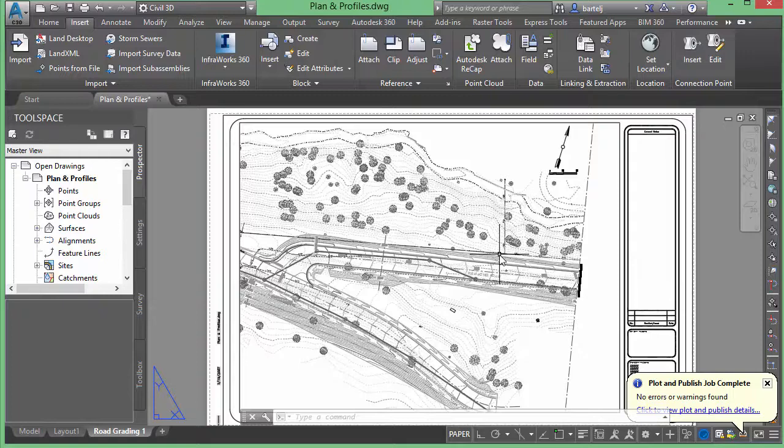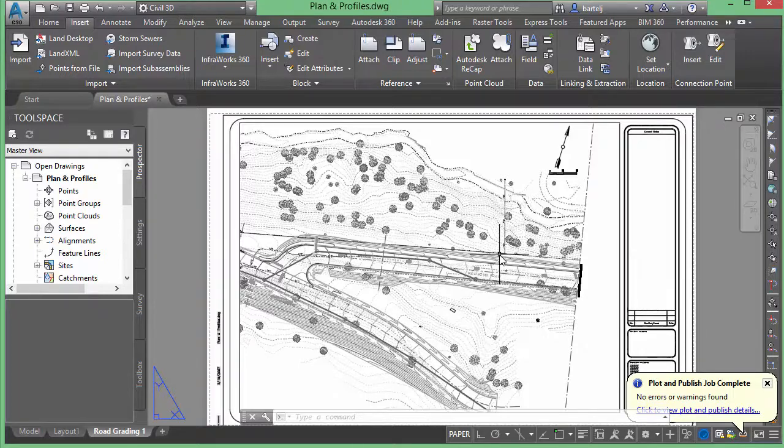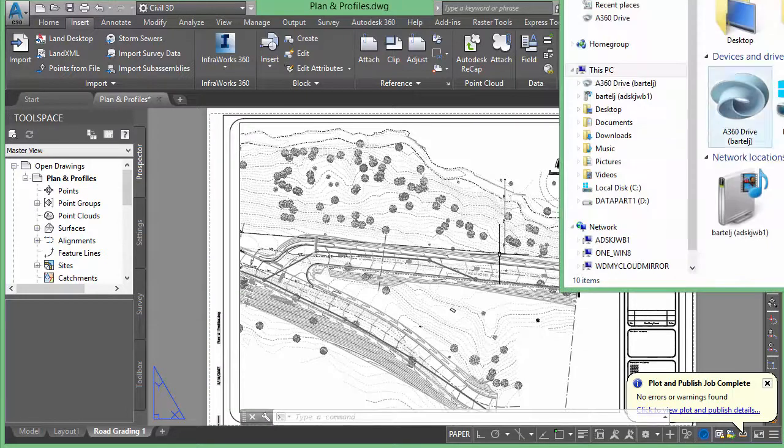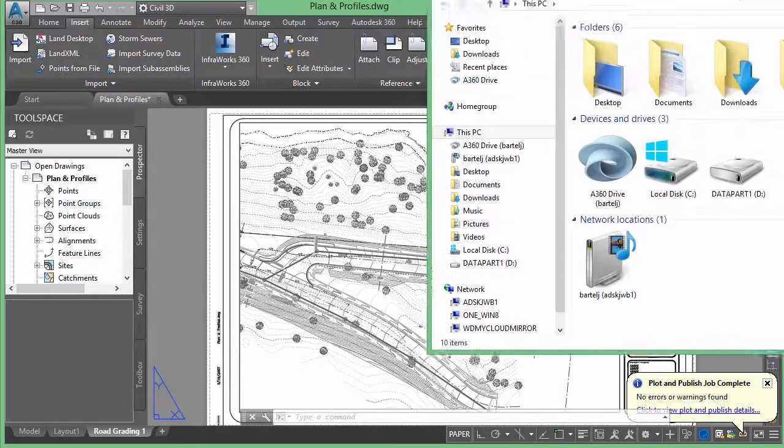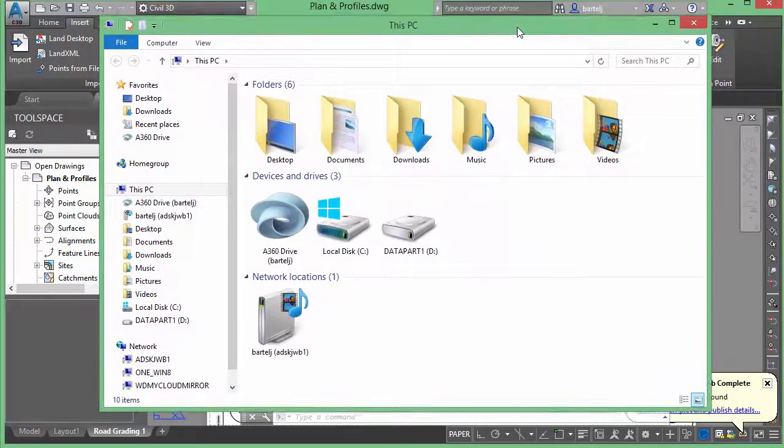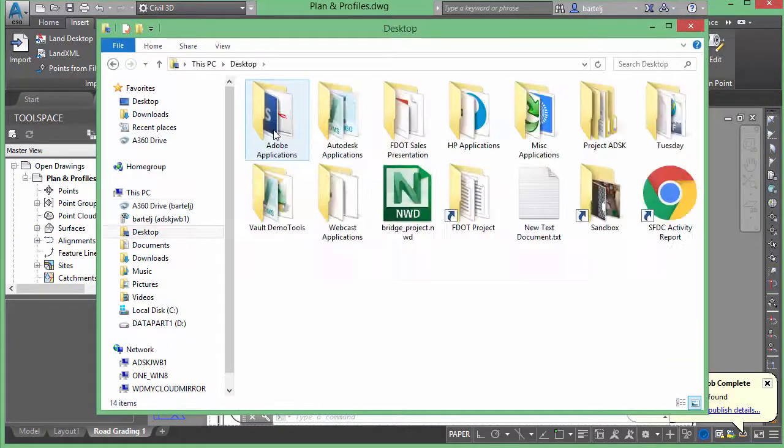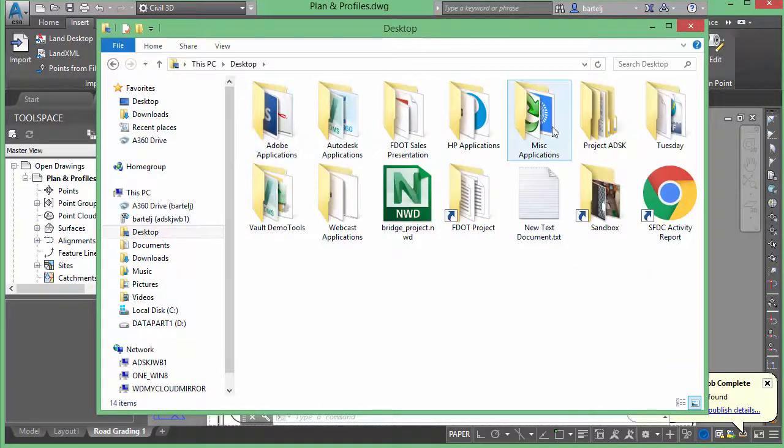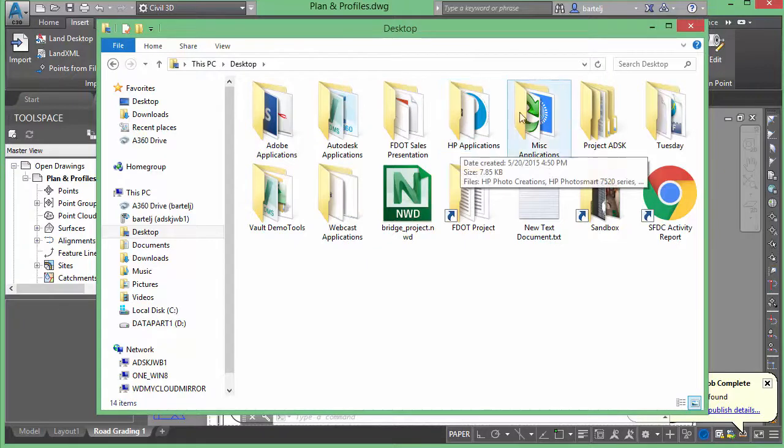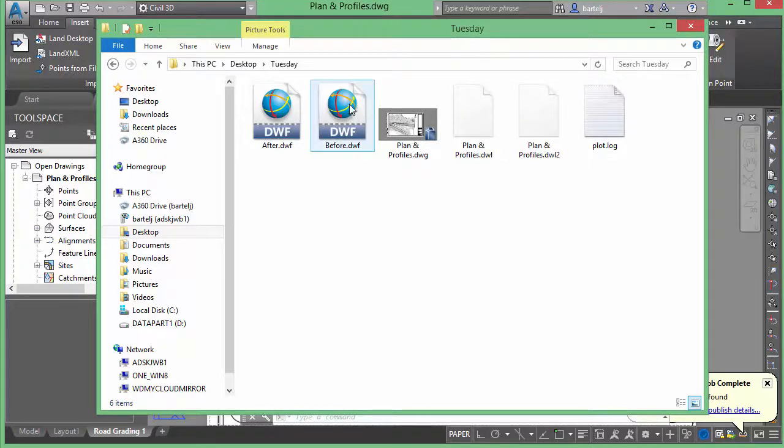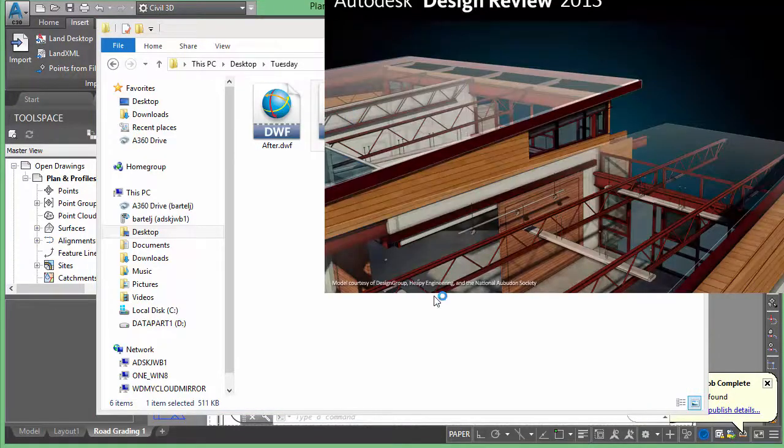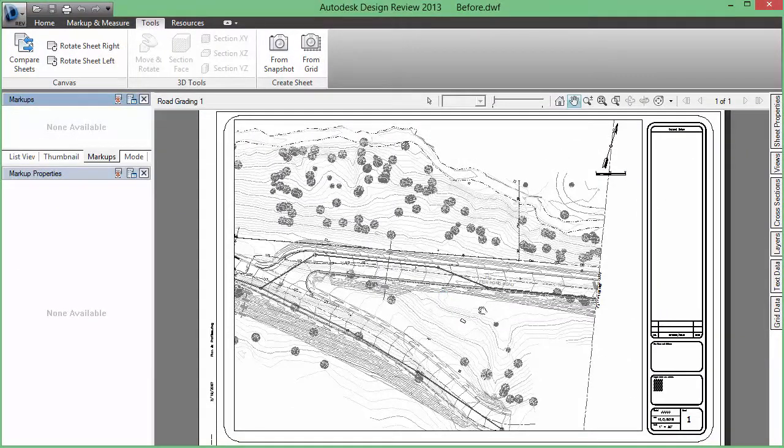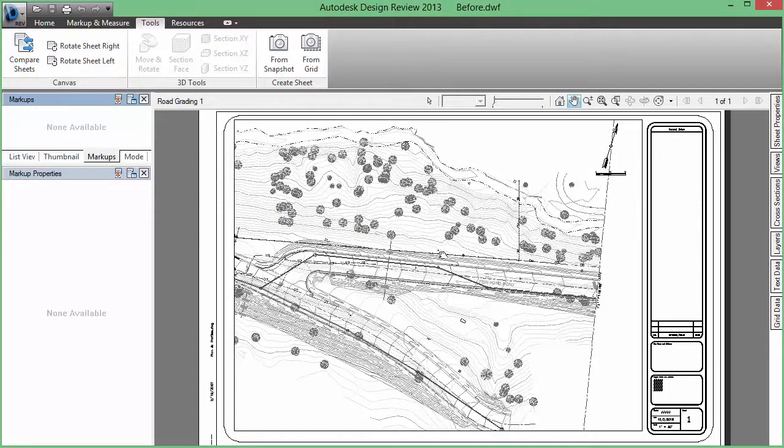Now when those are complete, I'm going to launch my Design Review tool. Once again, it's a free tool, probably installed when your Autodesk utility was installed, whether it be Civil 3D or AutoCAD or Map. Let's flip over, we'll grab hold of one of those sheets. It's already associated with my DWF files, so I'm going to grab my Tuesday folder here and we'll start with 'before'.